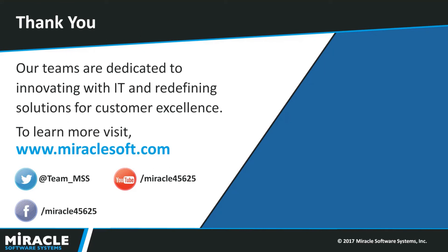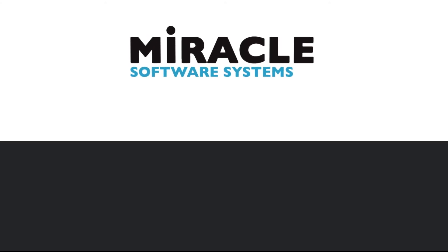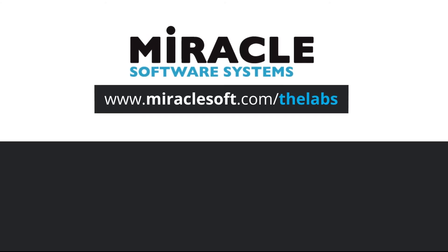Our teams are dedicated to innovating with IT and redefining solutions for customer excellence. So, to learn more about other technologies and other innovations that we are doing, you can follow us on Twitter at team_MSS. You can subscribe to Miracle45625. Or you can even follow us on Facebook at Miracle45625. Thank you. Thank you for watching The Laboratory. A video series brought to you by Miracle's Innovation Labs. For more on innovation, please visit MiracleSoft.com/the labs.